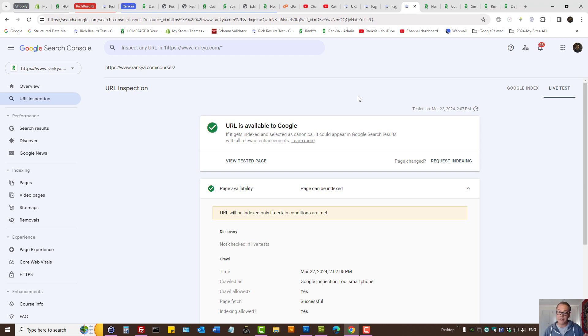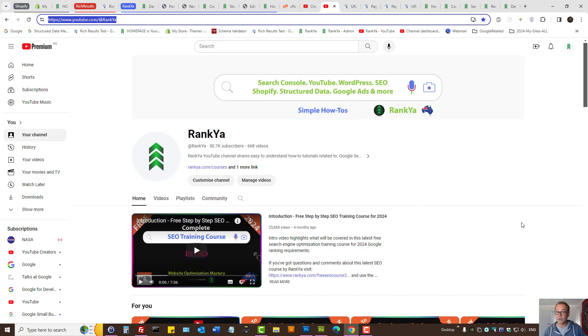This is a very critical issue in the page indexing report because it's related to your web server and must be fixed. Thank you for learning with RankYa, and I'll talk with you in the next video.